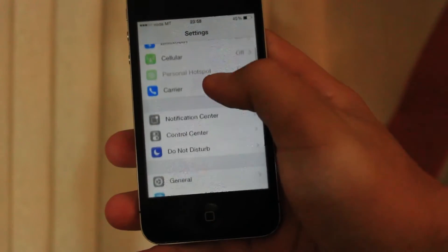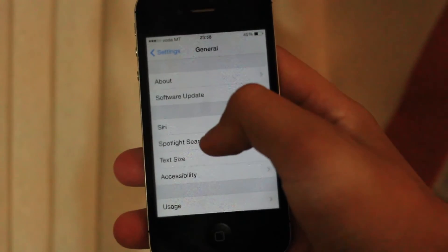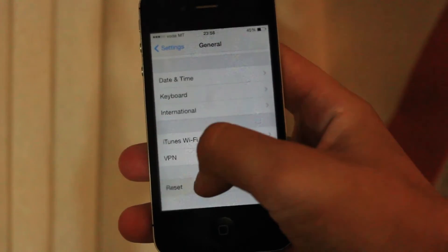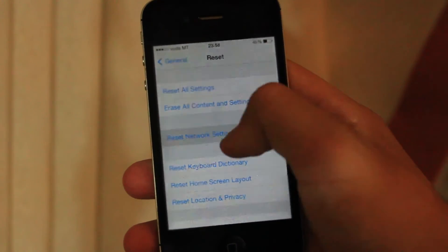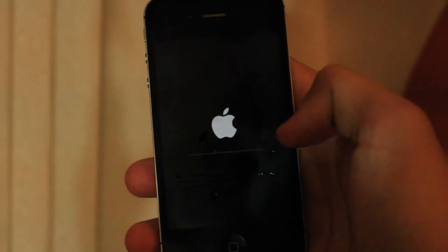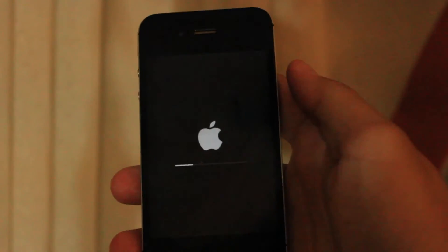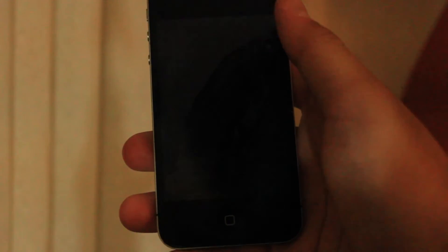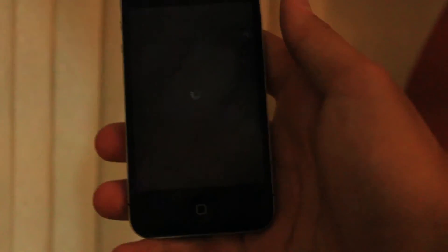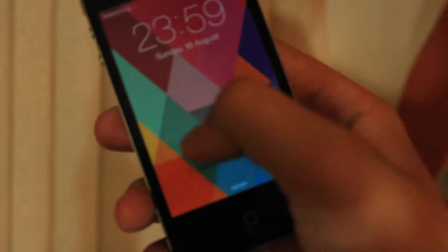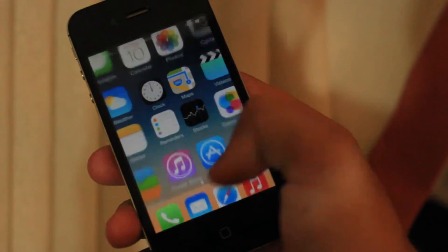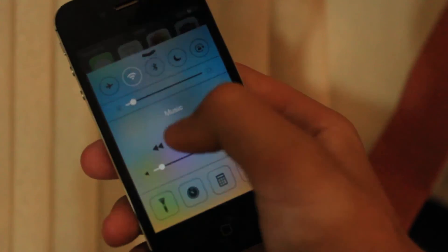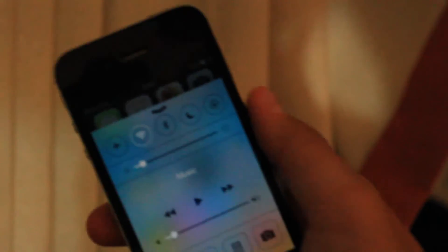And you want to go into settings, general, and you want to go all the way down to reset, and you want to reset your network settings. So once you press that, it will take a while, it will reboot, and basically that is it. After you reset your network settings, I'm going to show you your iPhone shouldn't have the Wi-Fi problem anymore.